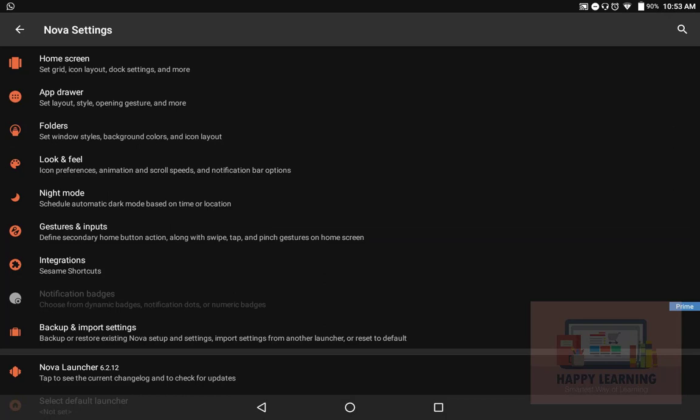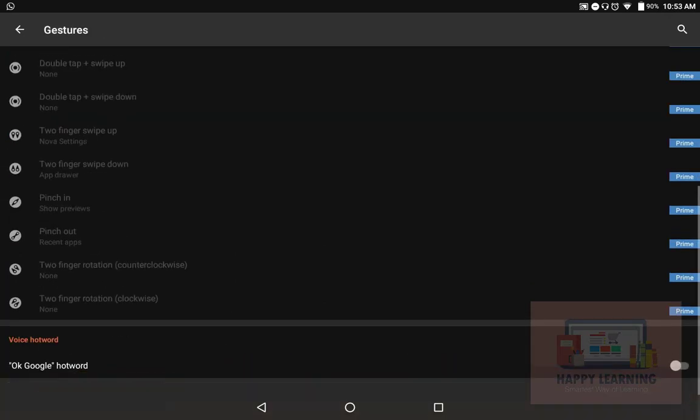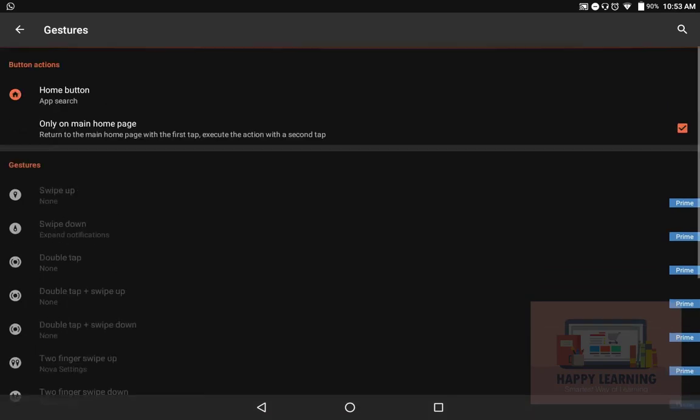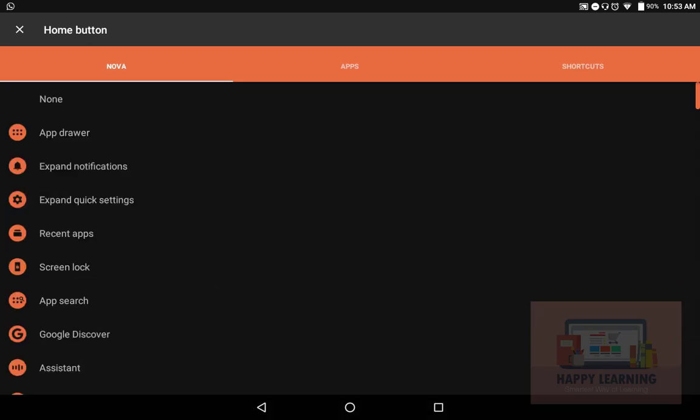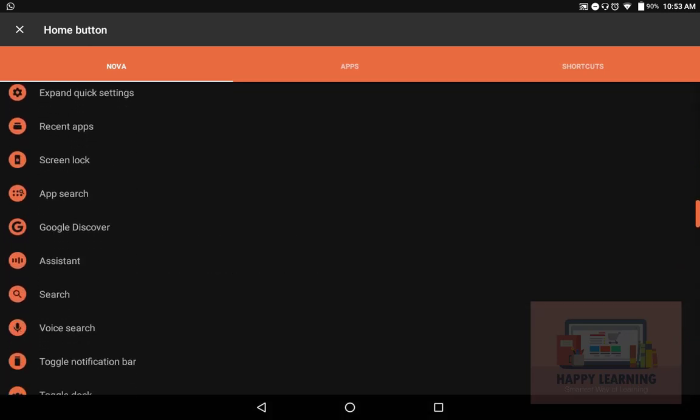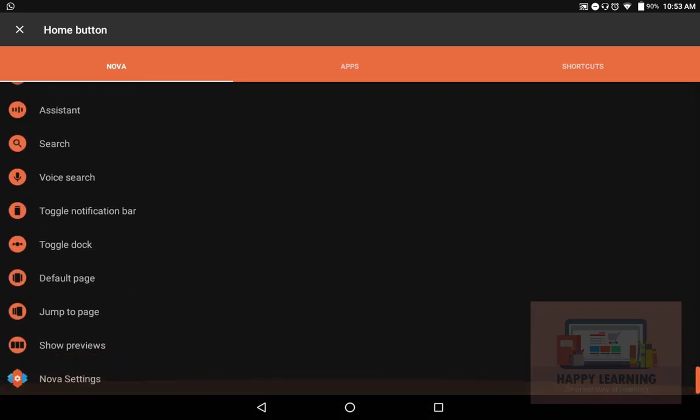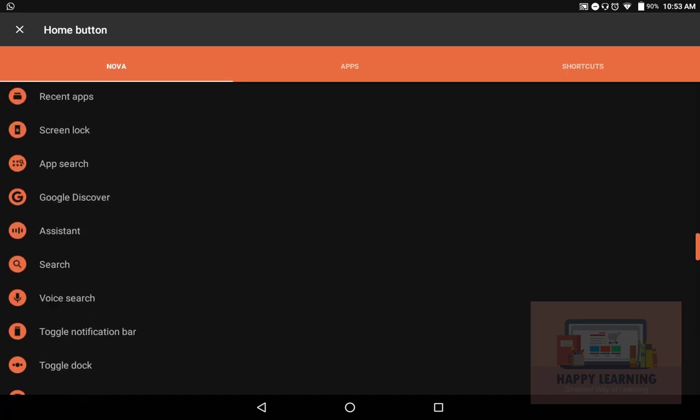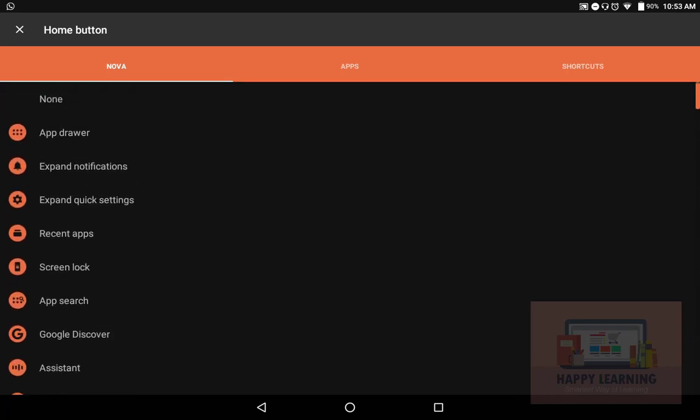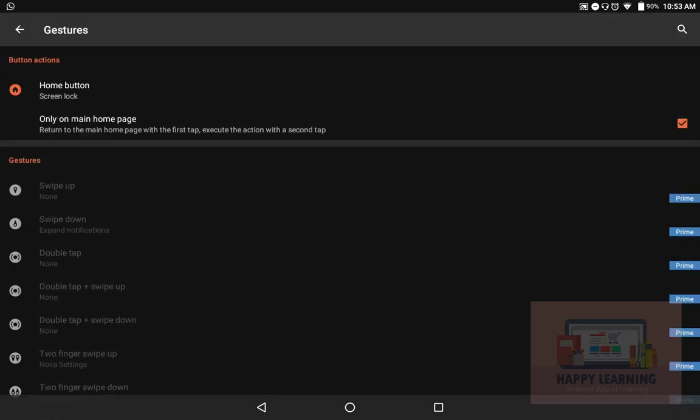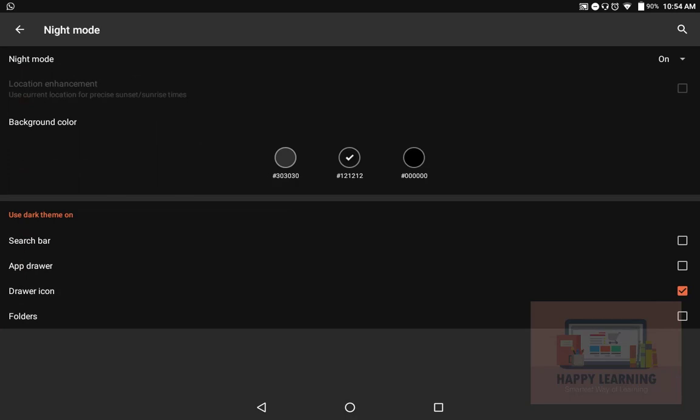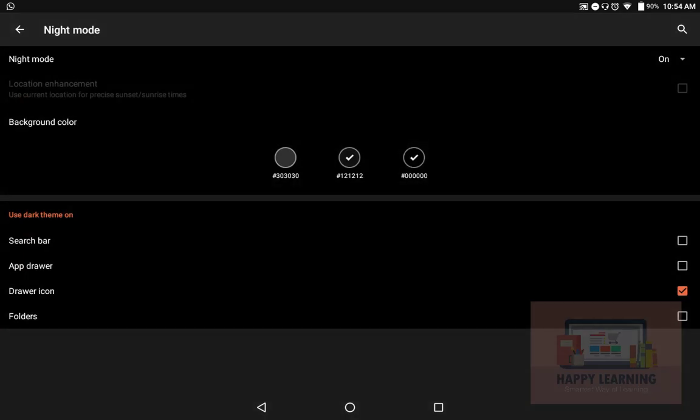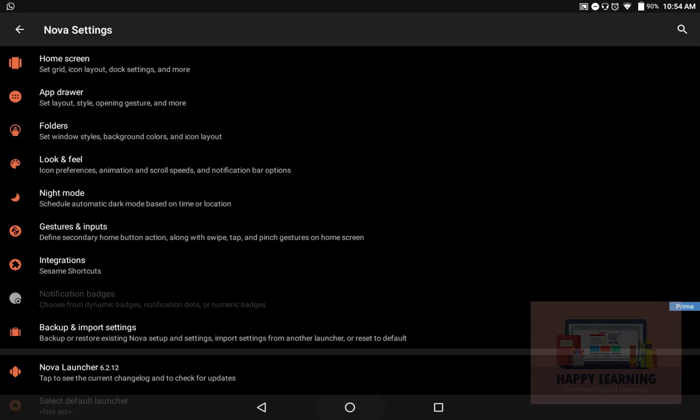The other thing is gestures and inputs. Unfortunately, most of them are prime features. We can actually customize this function of the home button. Let me say like when I just tap home button, we're having a lot and lot of things. I'm gonna set screen lock, so when I tap once it will return to the home page, and for the second time it'll give you the action which you set. Night mode—it's actually night, so let's make it zero zero zero. It will be more dark.